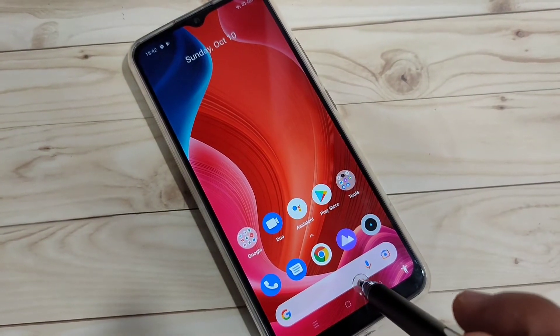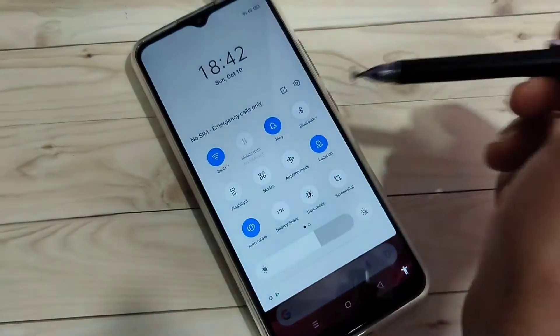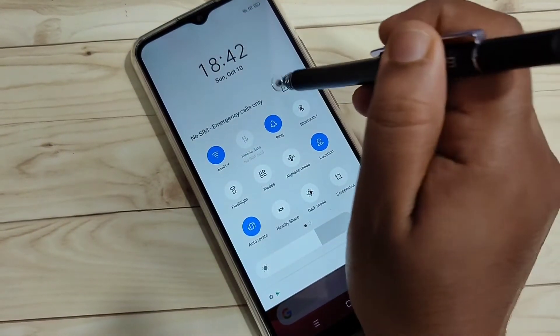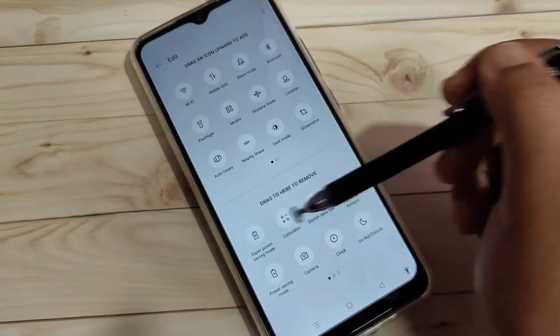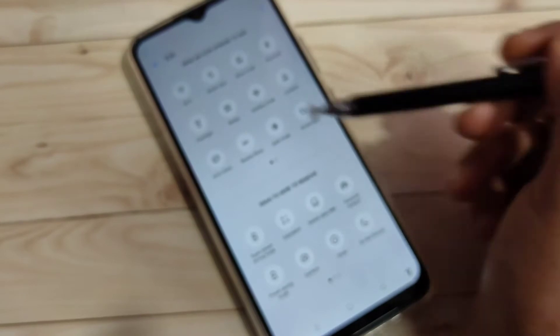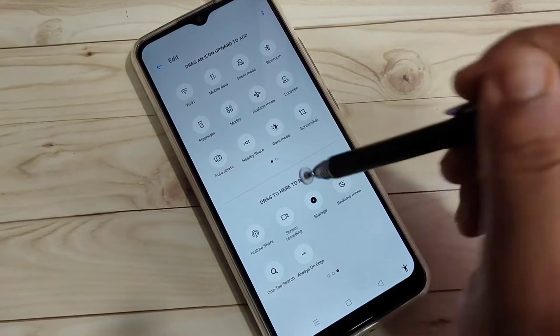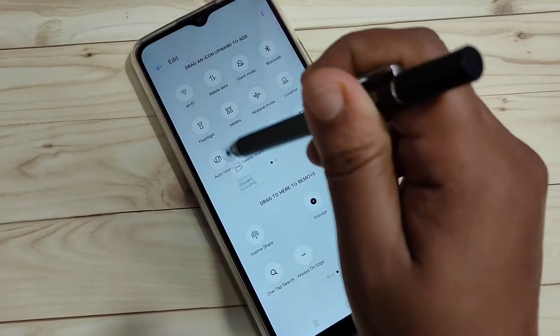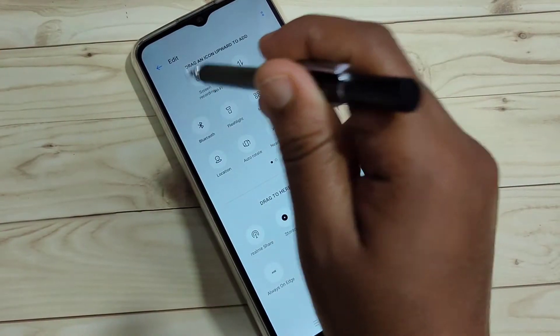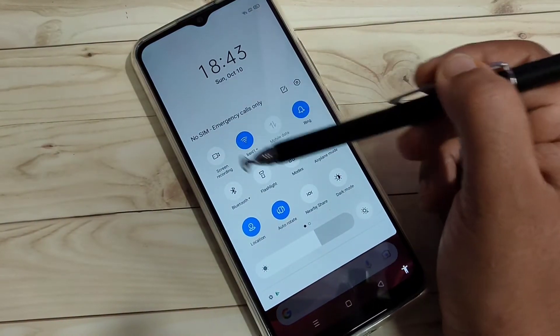Go to the notification panel and tap on the edit button on the top right side. Here you can see some extra options. From here, drag the screen recording option to your notification panel by going to the next page, finding the screen recording option, then tapping and holding and dragging it to the top.